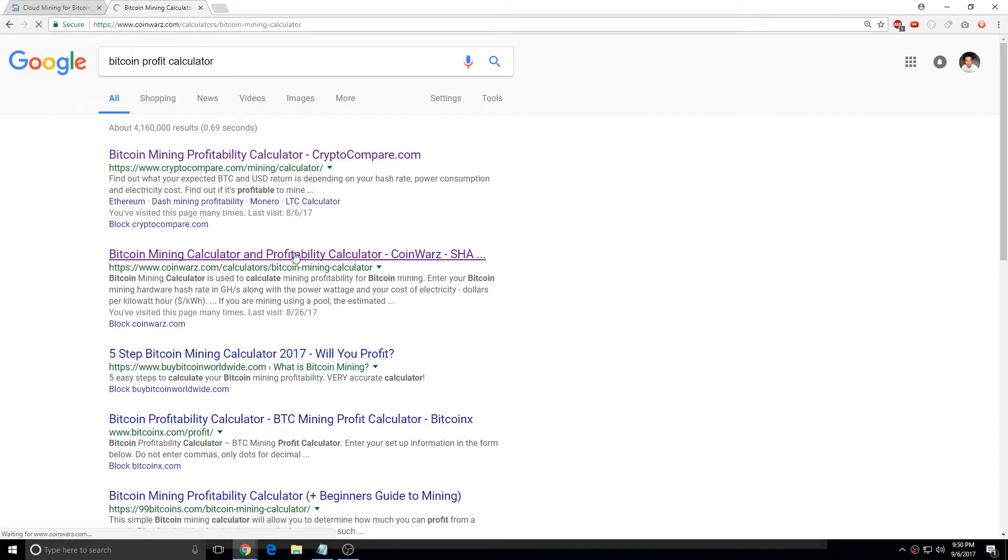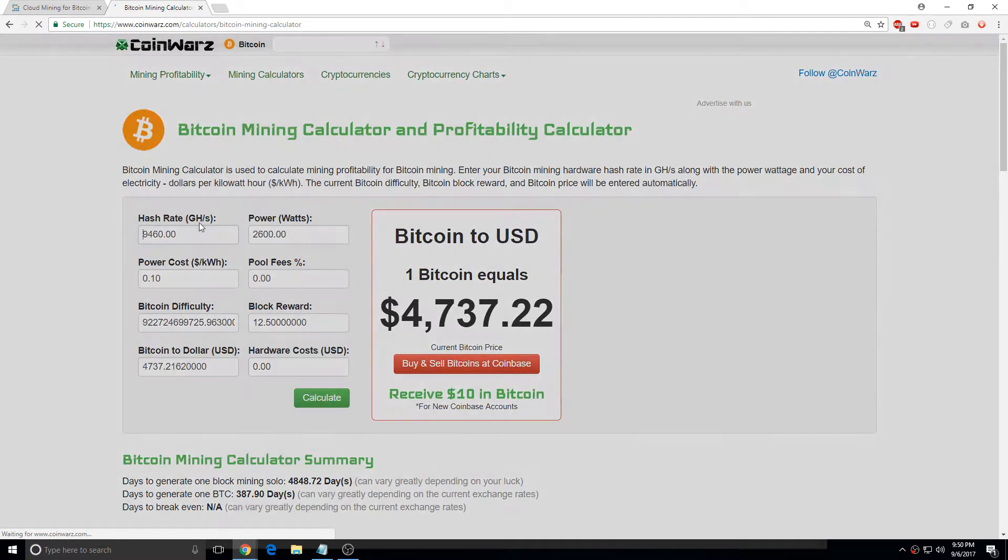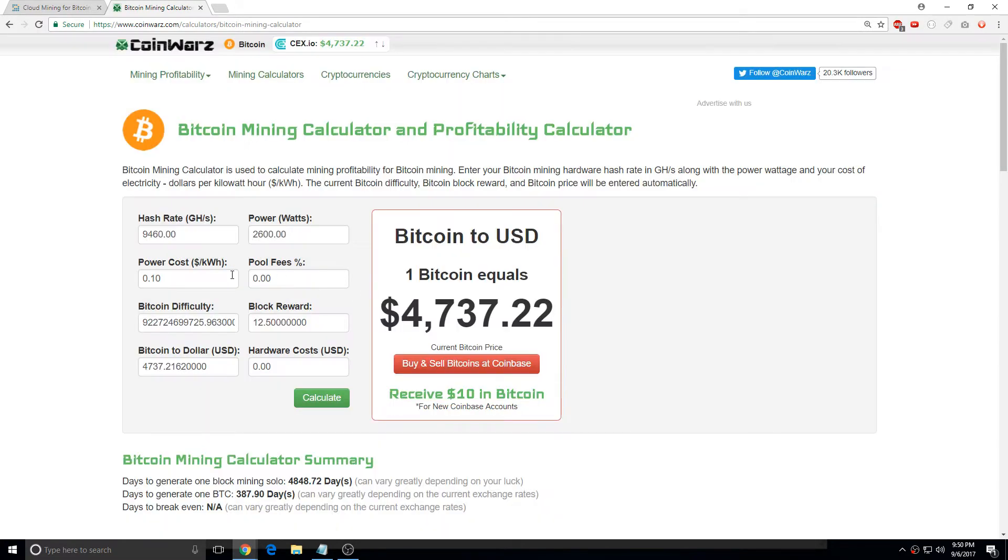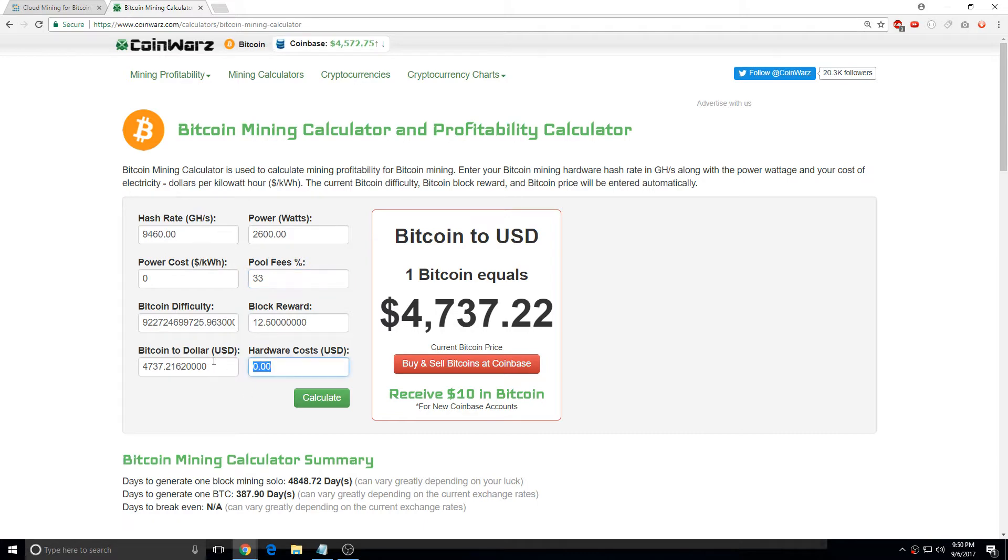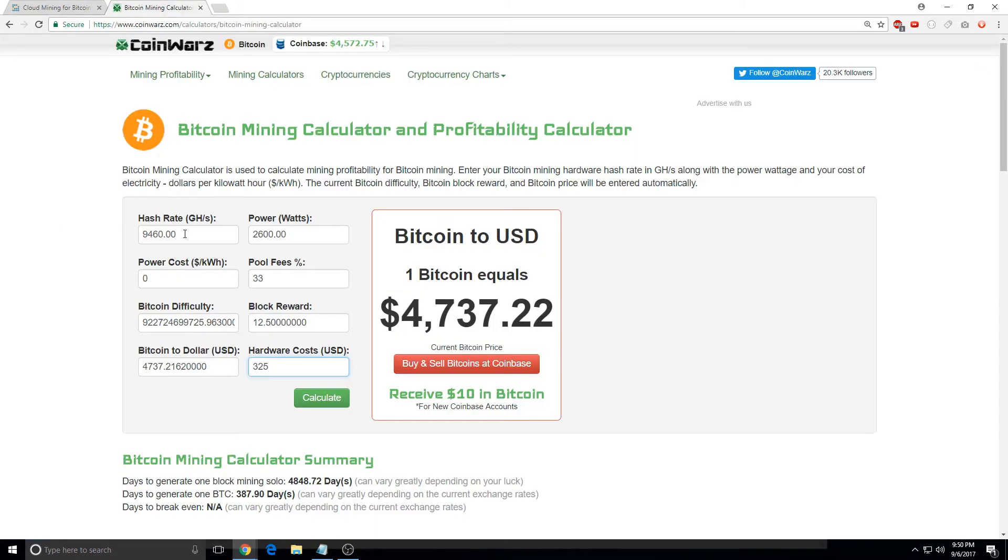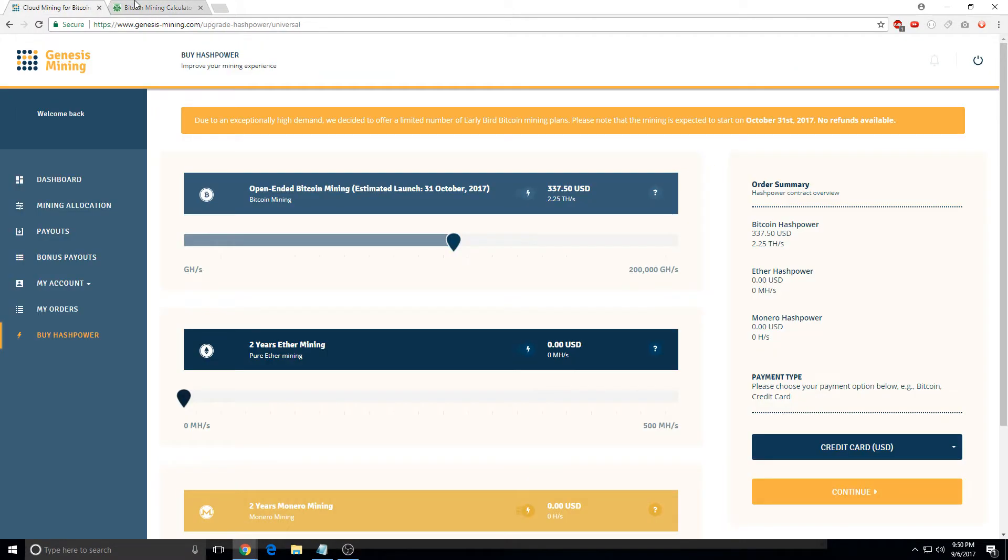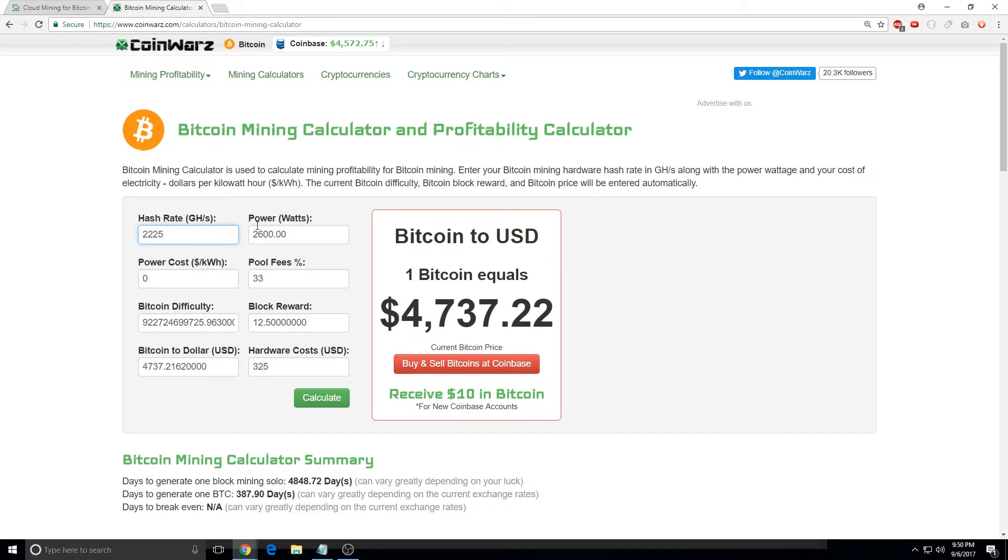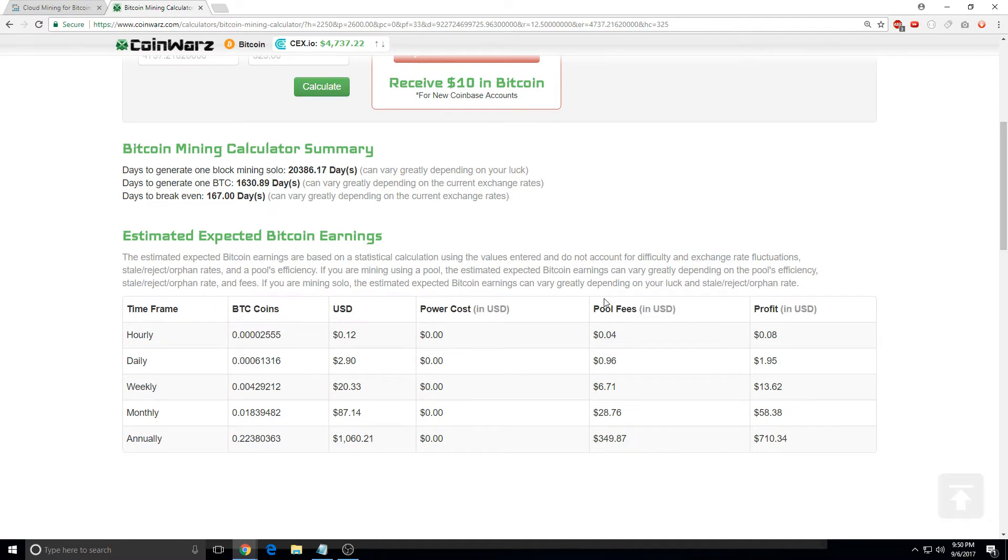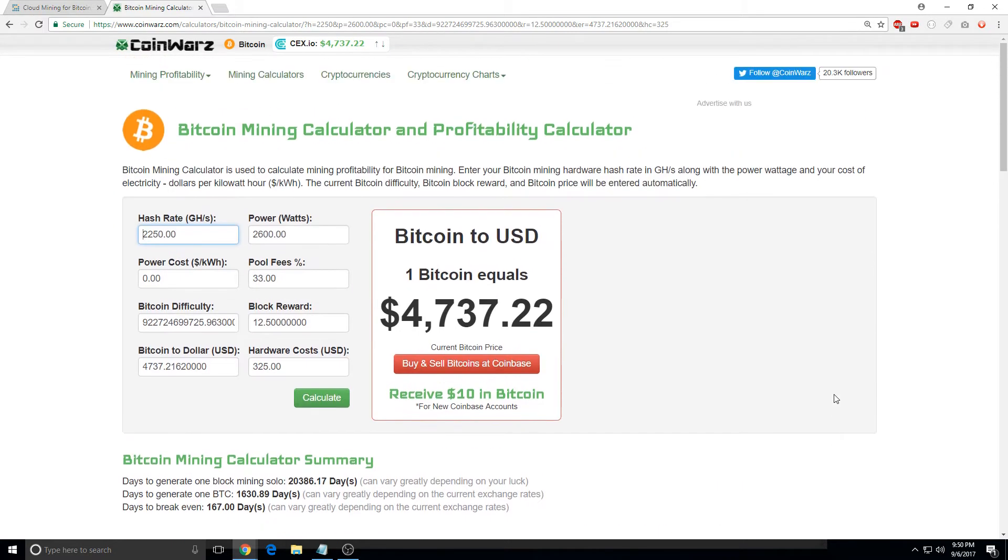Here you go, CoinWarz. So it's going to be zero here, almost like a 33%, and the hardware is going to cost 325, and this is 225, 225, zero. So this is how you calculate the ROI for Bitcoin mining, which is pretty cool.